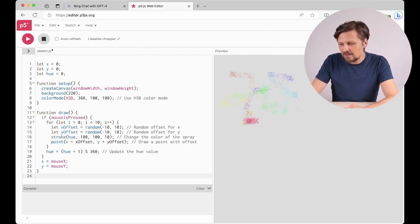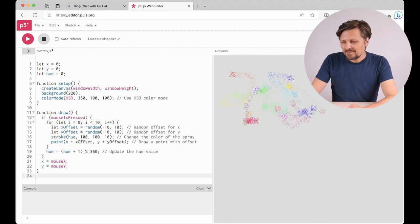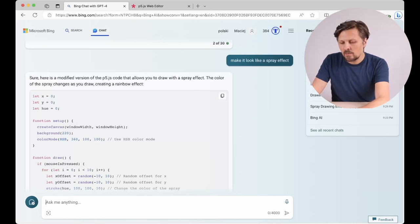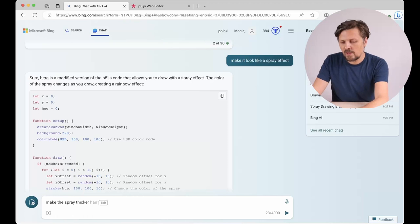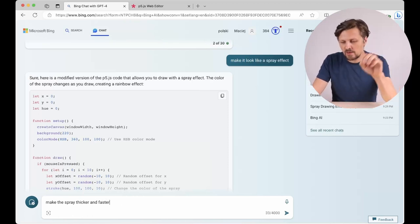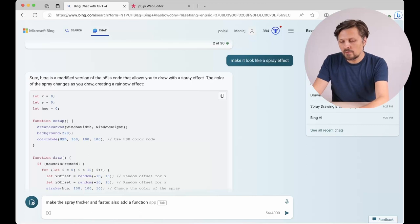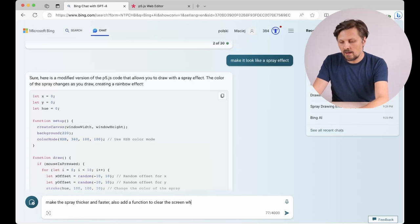Let's give it some more adjustments. Make the spray thicker and faster because it works very slowly. Also add a function to clear the screen when I press spacebar.